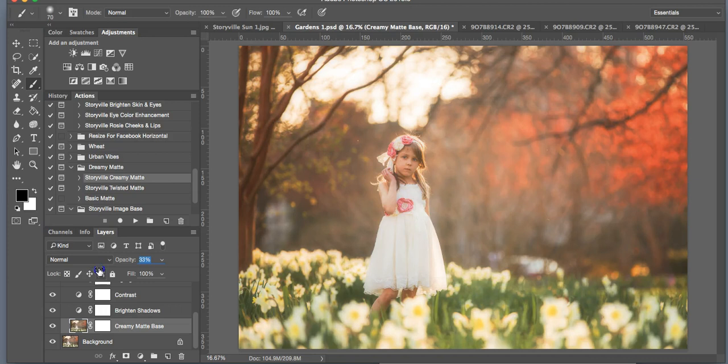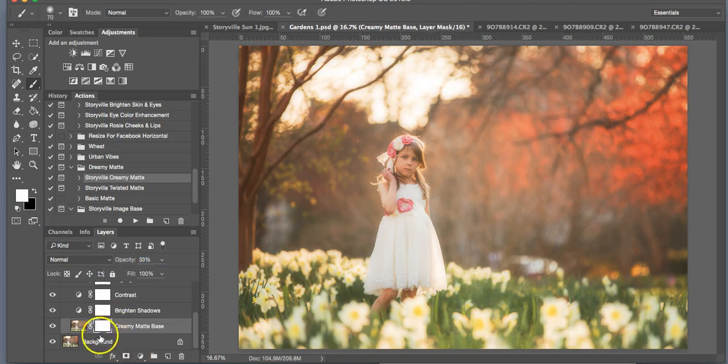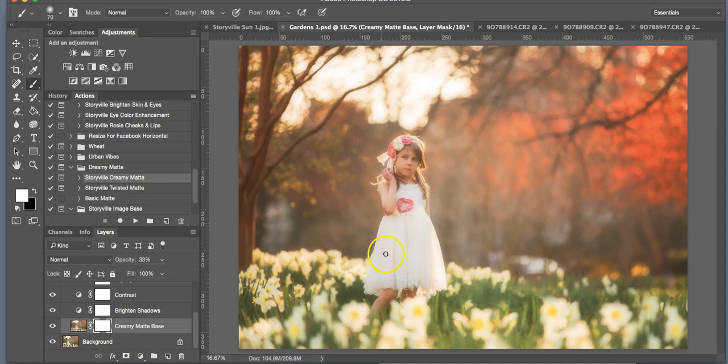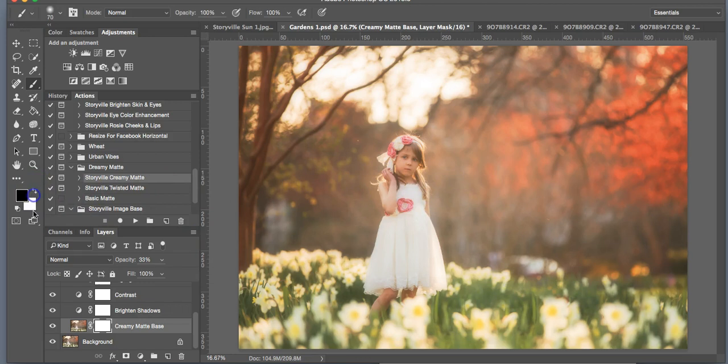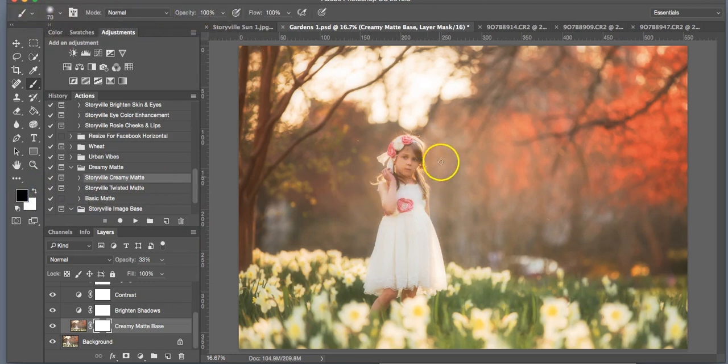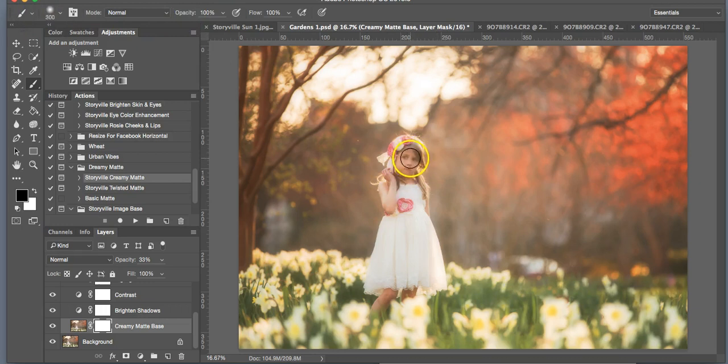I like it around there. You always are going to want to brush this off of your subject so she stays in focus, or whatever you are shooting. To do that, you're going to take a black brush at 100% opacity. Make sure it's a soft one, not a hard one, or you're going to have really distinct lines, which you don't want. Wipe it off of your subject.